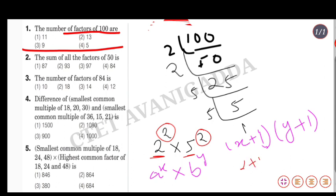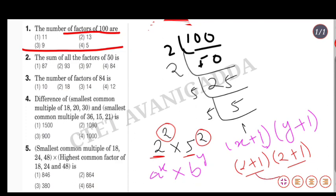Applying the formula: (2 plus 1) into (2 plus 1) equals 3 into 3, which is 9. So the number of factors of 100 is 9. The third option is the correct answer.